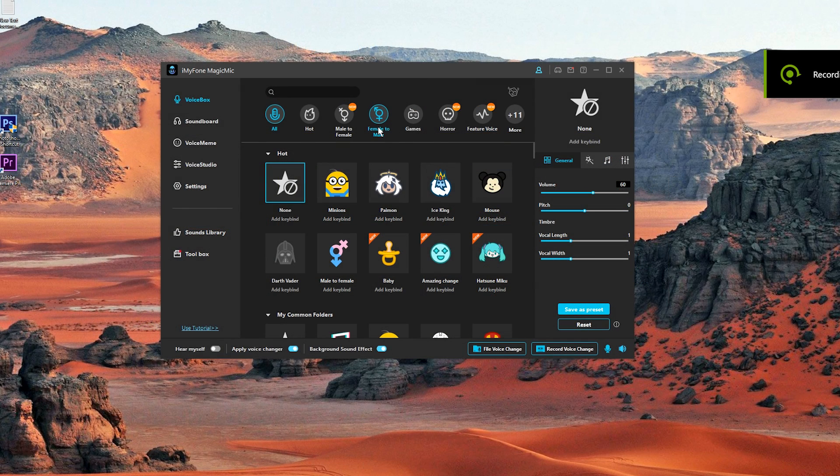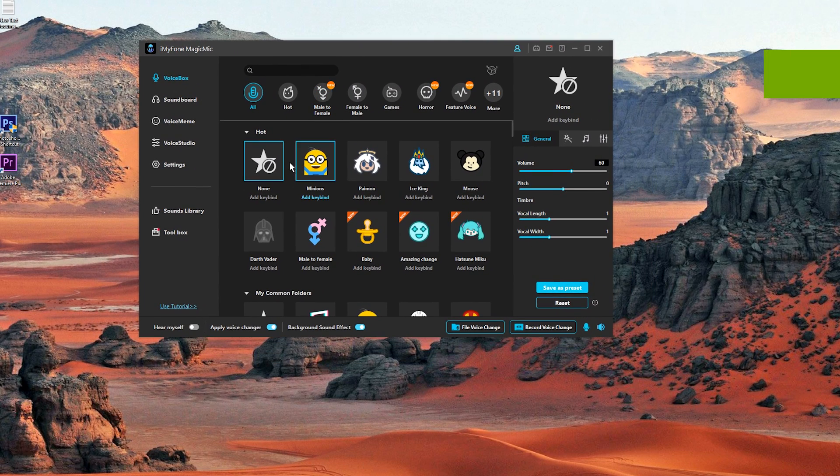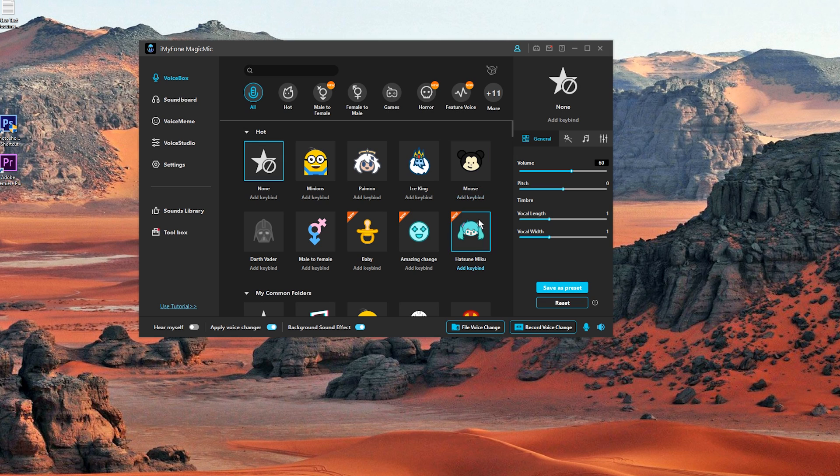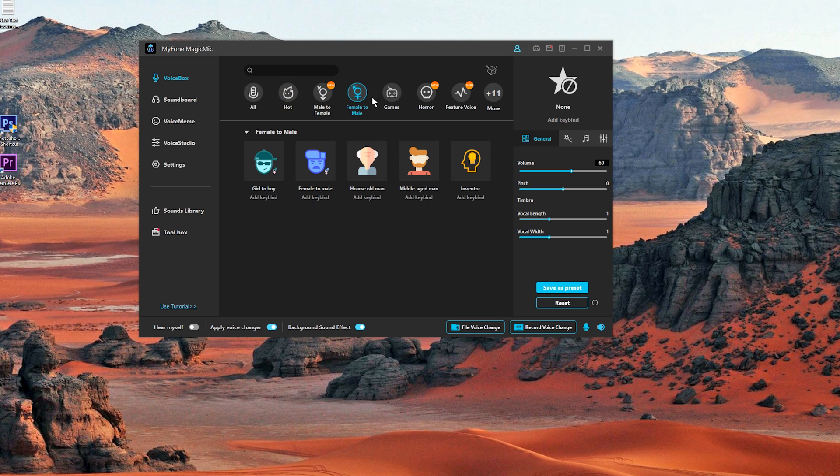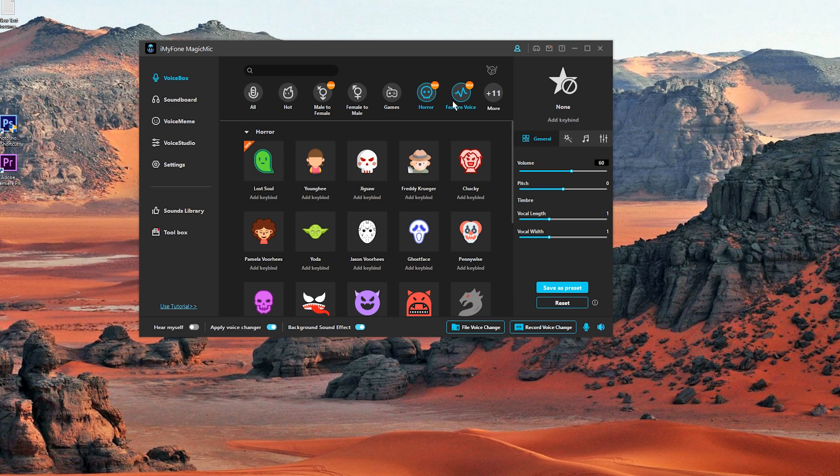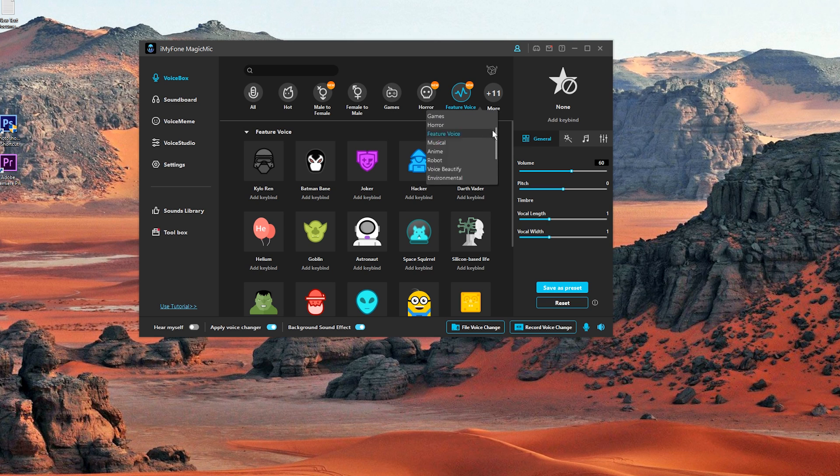So guys let's check out the app. Here we have all the sounds that we can choose from and all the voices. They are arranged in different categories. We have hot, male to female, female to male, games, horror, feature voice. As you can see there are tons of tons of different options.